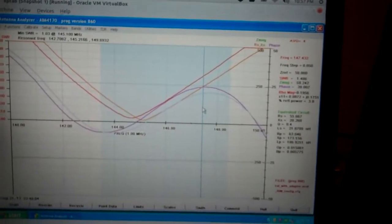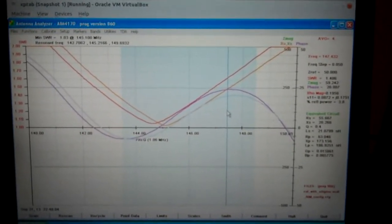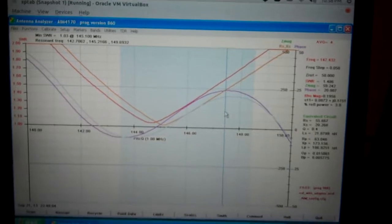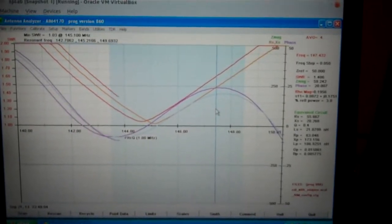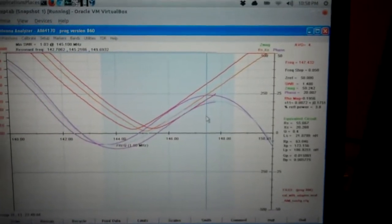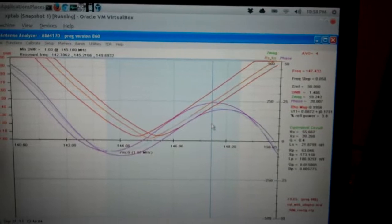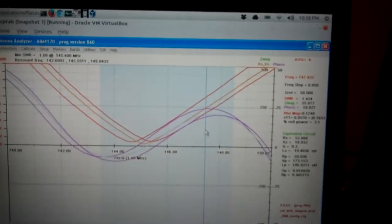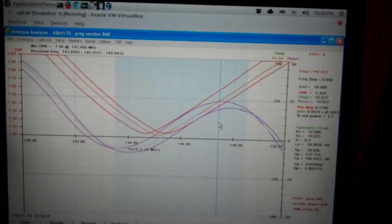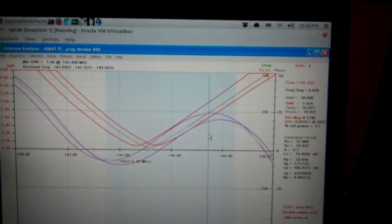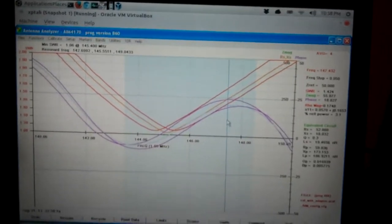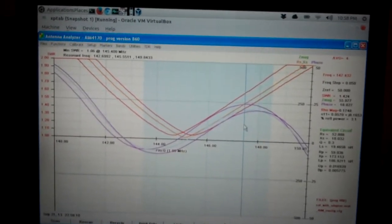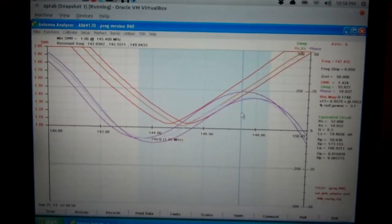We're going to do this one more time. Should be a third line more to the right. There we go. Alright, that looks pretty good. 1.06 at 145.4. I can live with that.